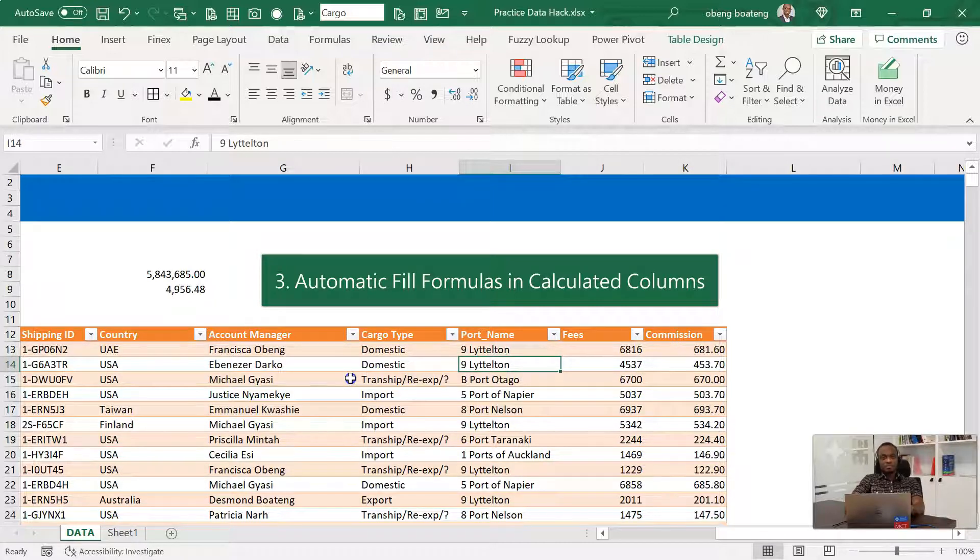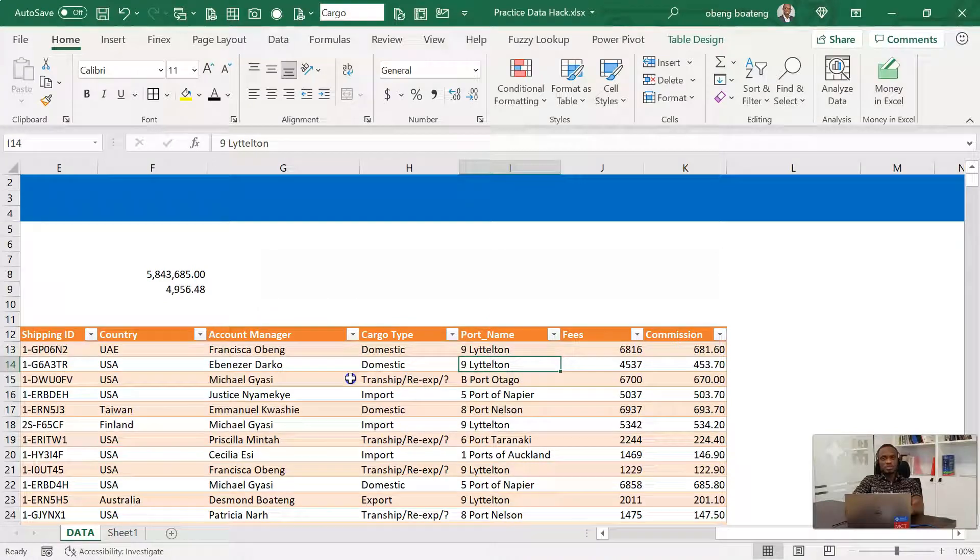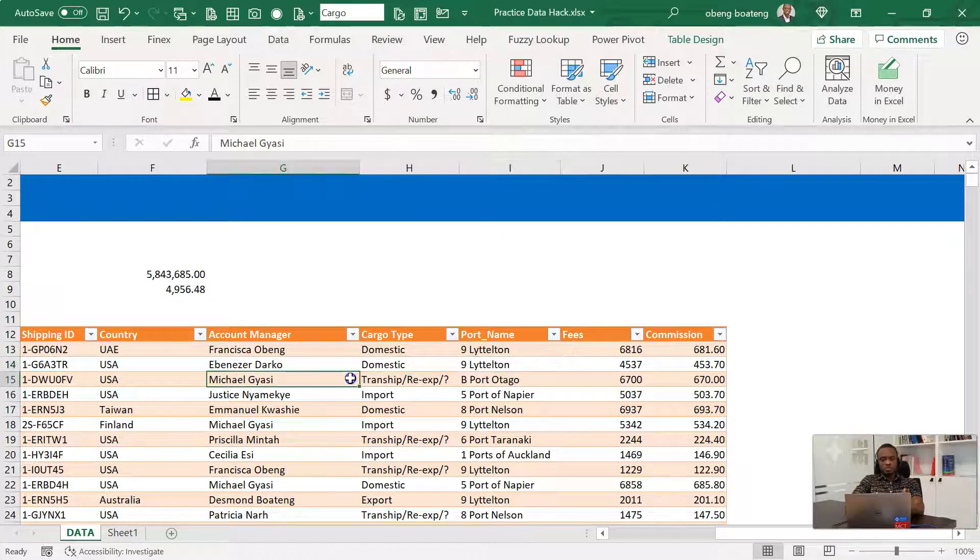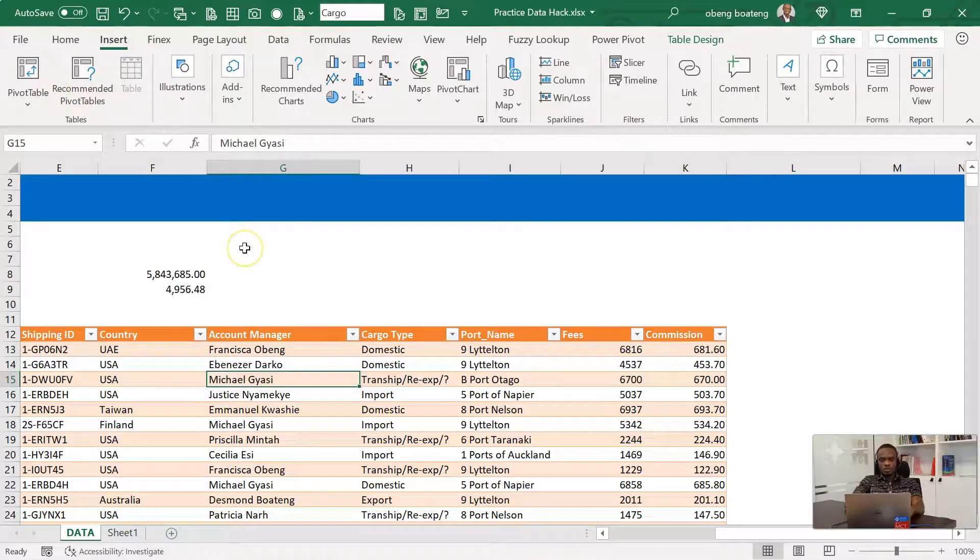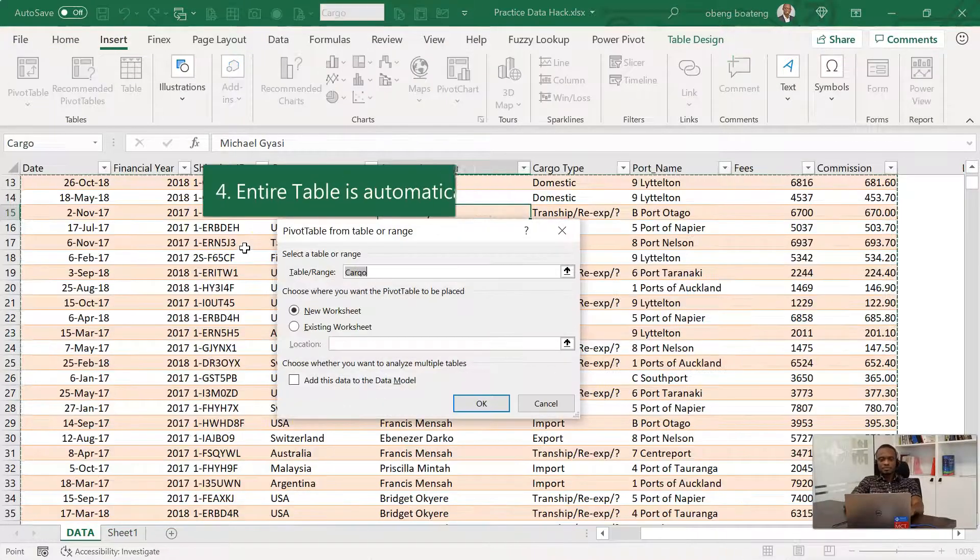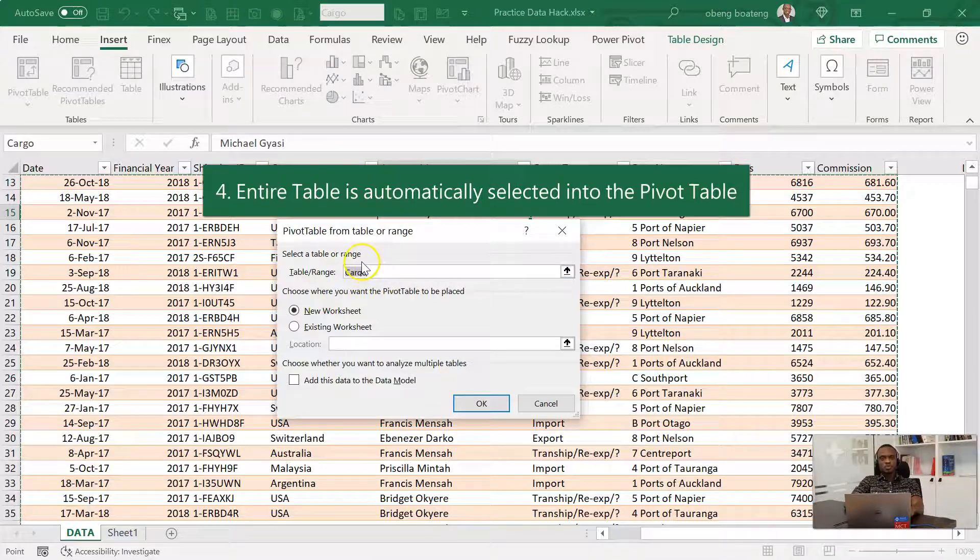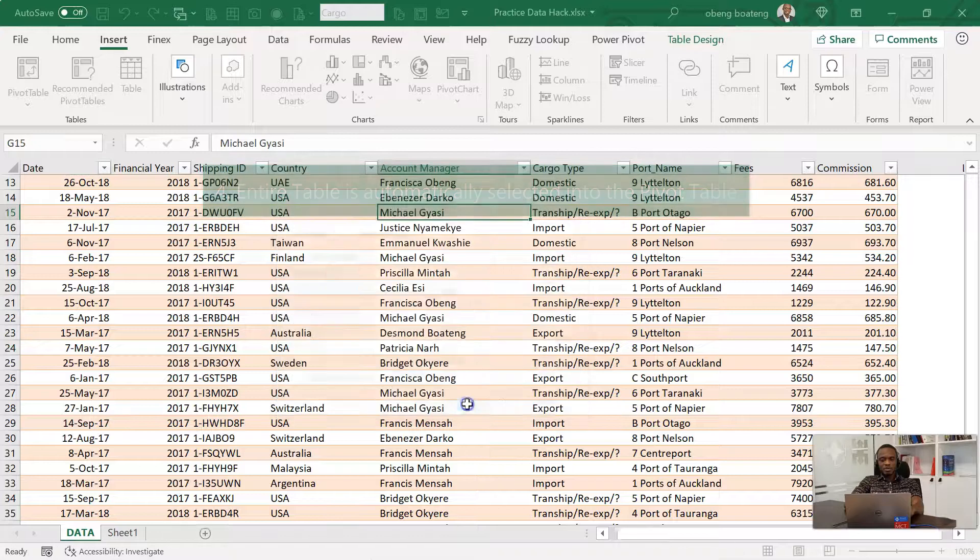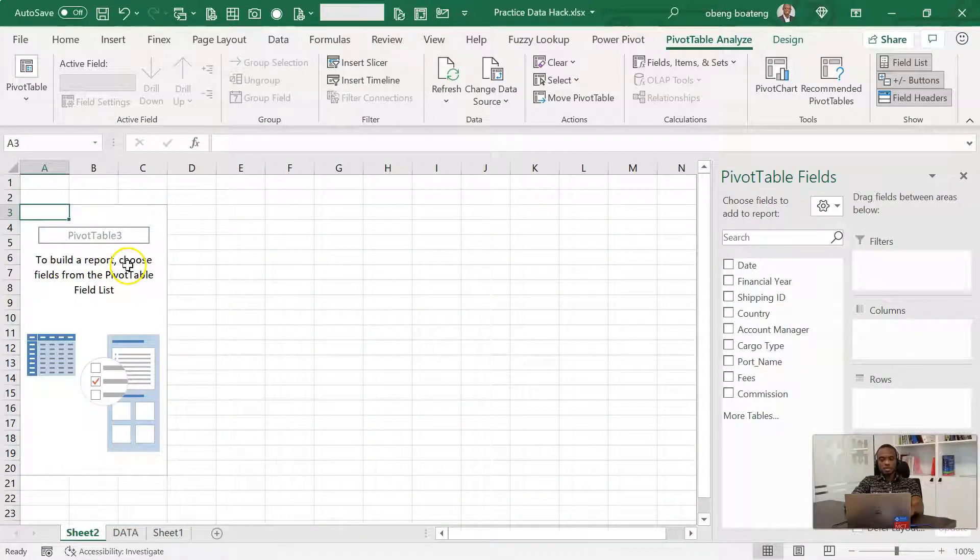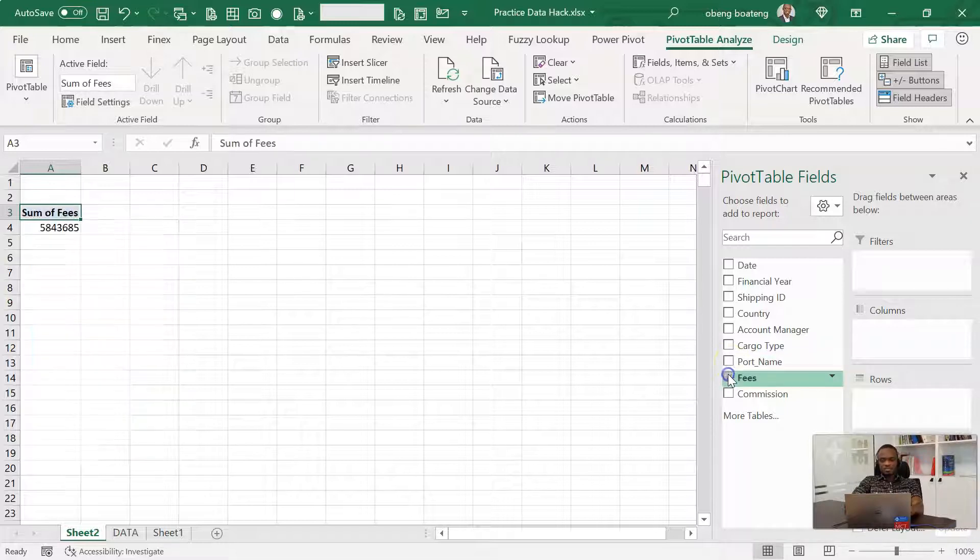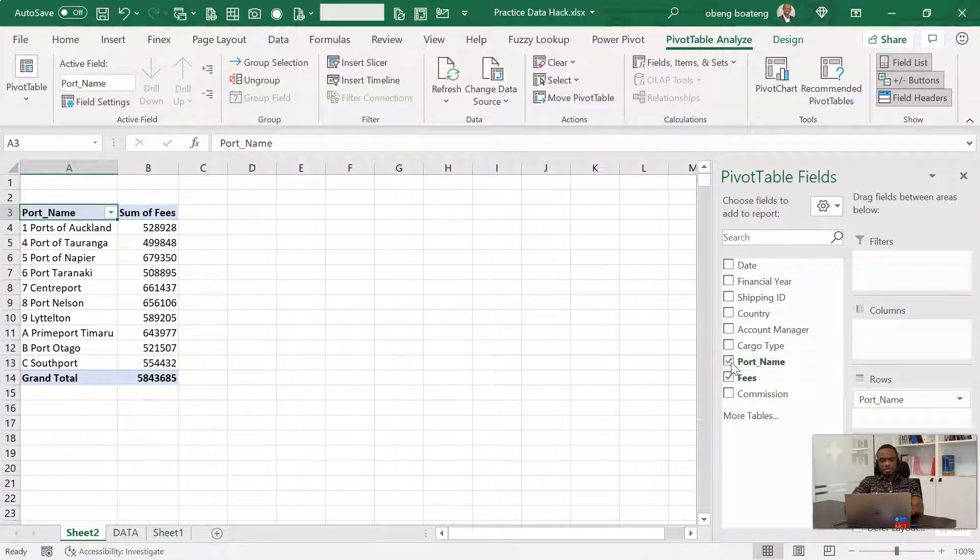The fourth advantage or the fourth reason you should use tables is that it's very easy to put the data into a pivot table or summarize using pivot tables. For example, I'm here, I'll go to insert the pivot table or Alt+NV. You realize that I didn't have to use the mouse. The table is already listed as cargo and I click OK and I have my pivot table here. So in this example, let's say I want to analyze fees and port name. I can easily have this here.